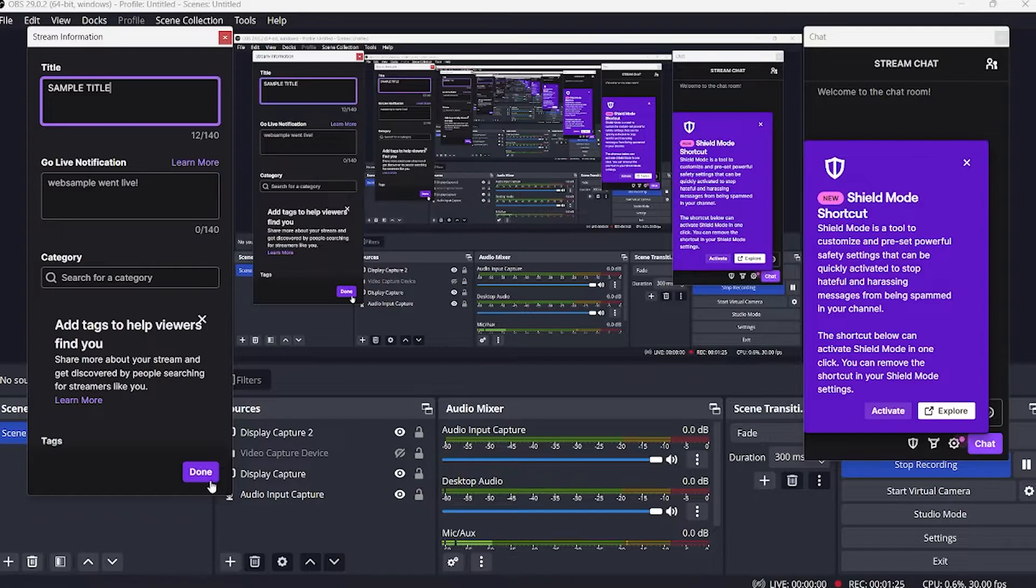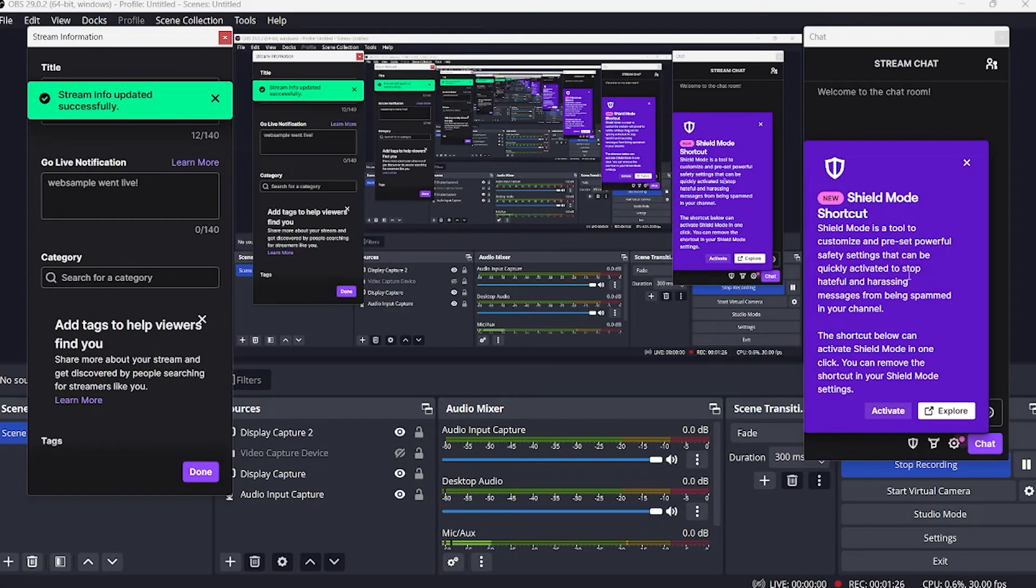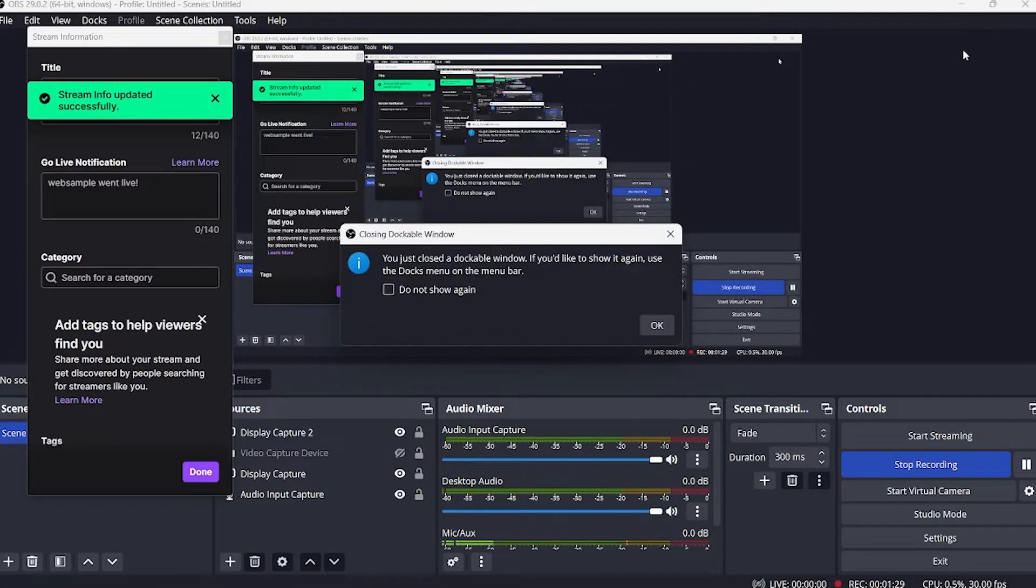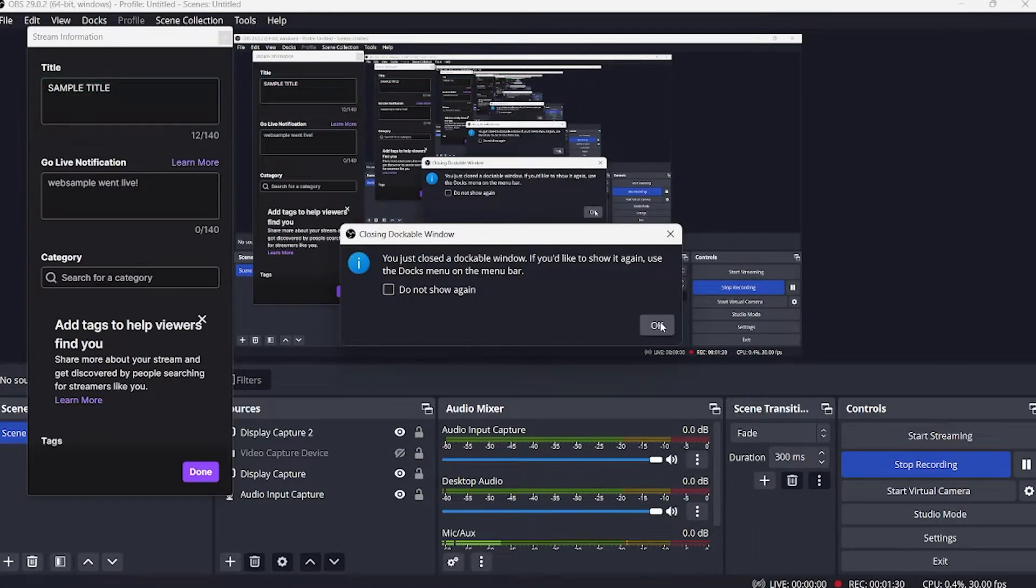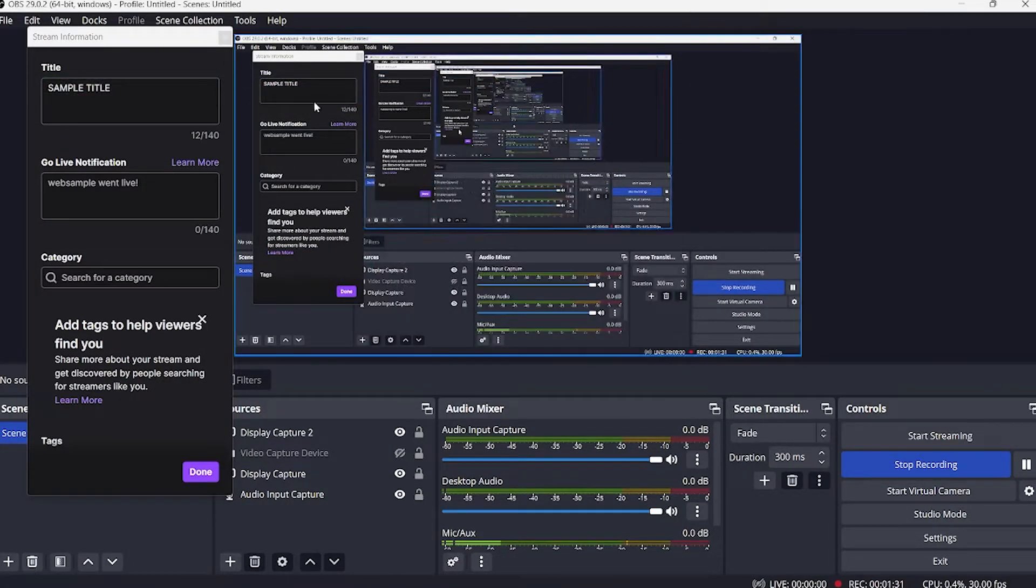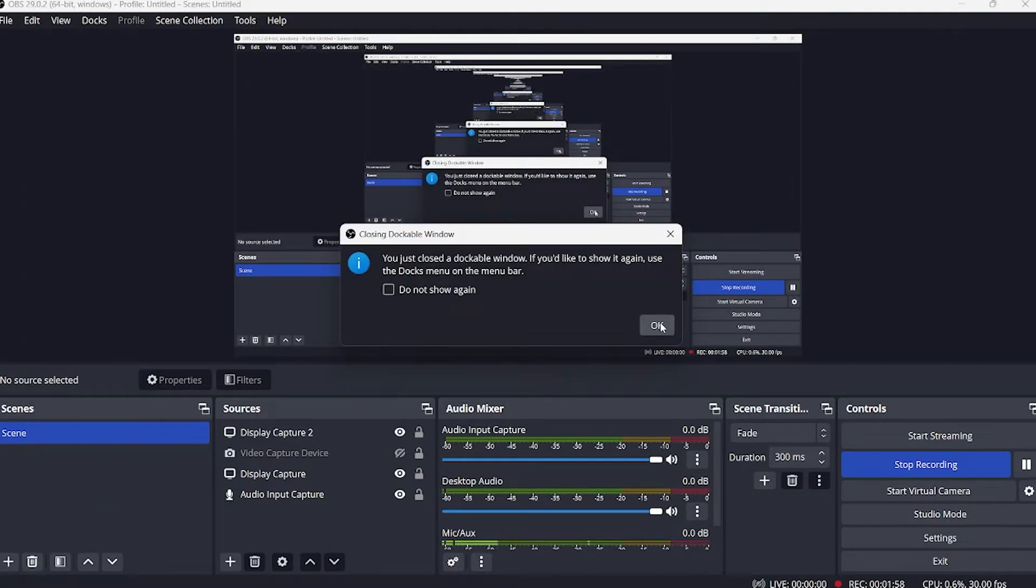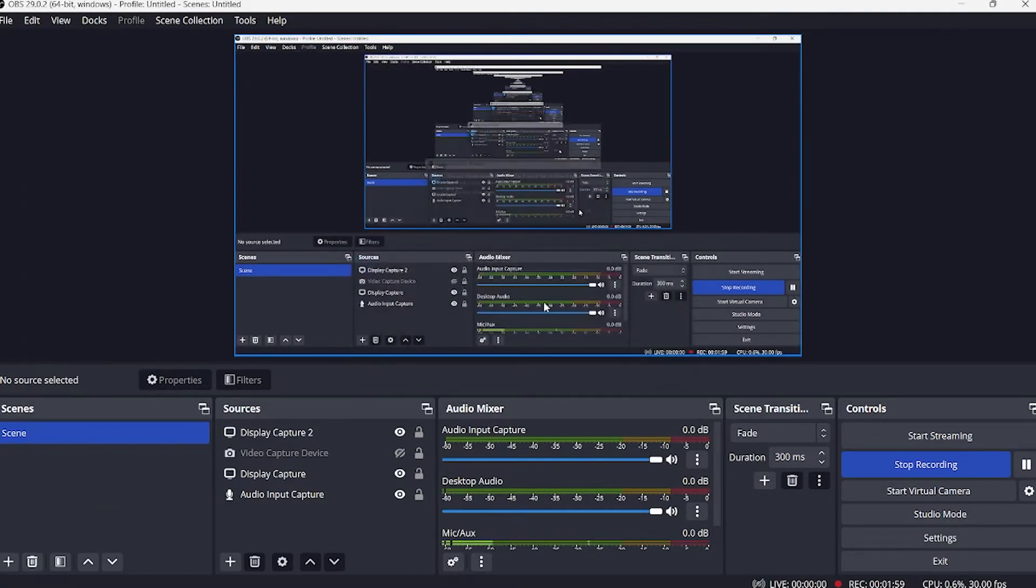Now if your account is already connected and you just want to change the title of an existing stream key.